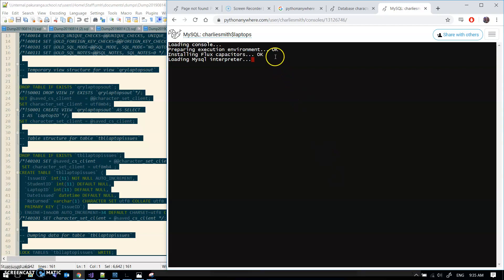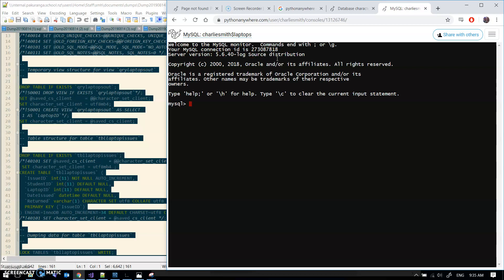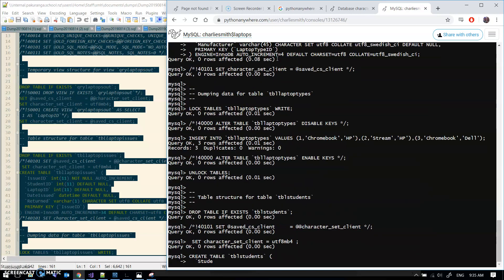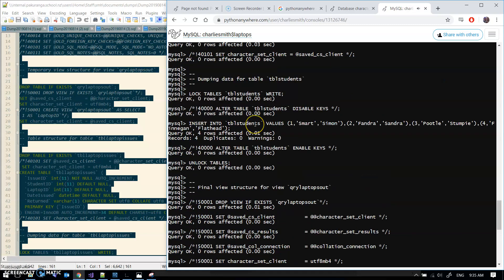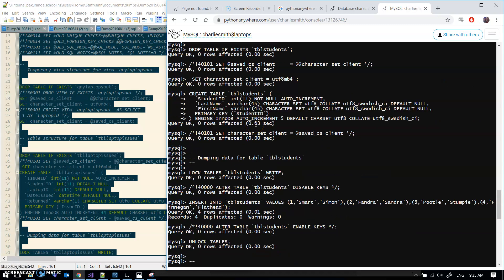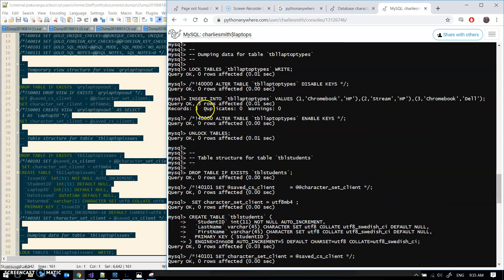Who ever said that DB admins didn't have a sense of humor? Installing flux capacitors... haha, hilarious, right? And Ctrl V and ding. I'm just looking through here, just looking for anything that says error.